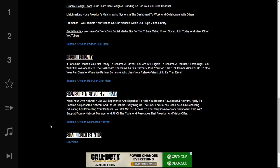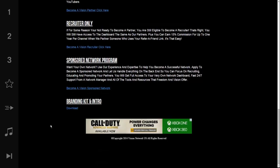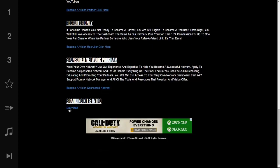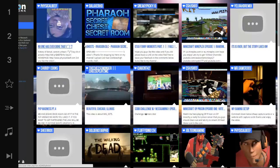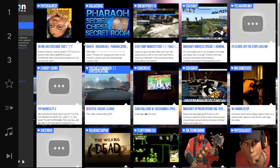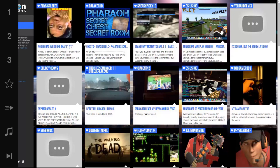You can download our branding kit and intro here. That is free for everyone and open to the public. You don't necessarily have to be a partner with Vision to download that. This is our video library. We have thousands of videos in our video library. These are all from our partners.